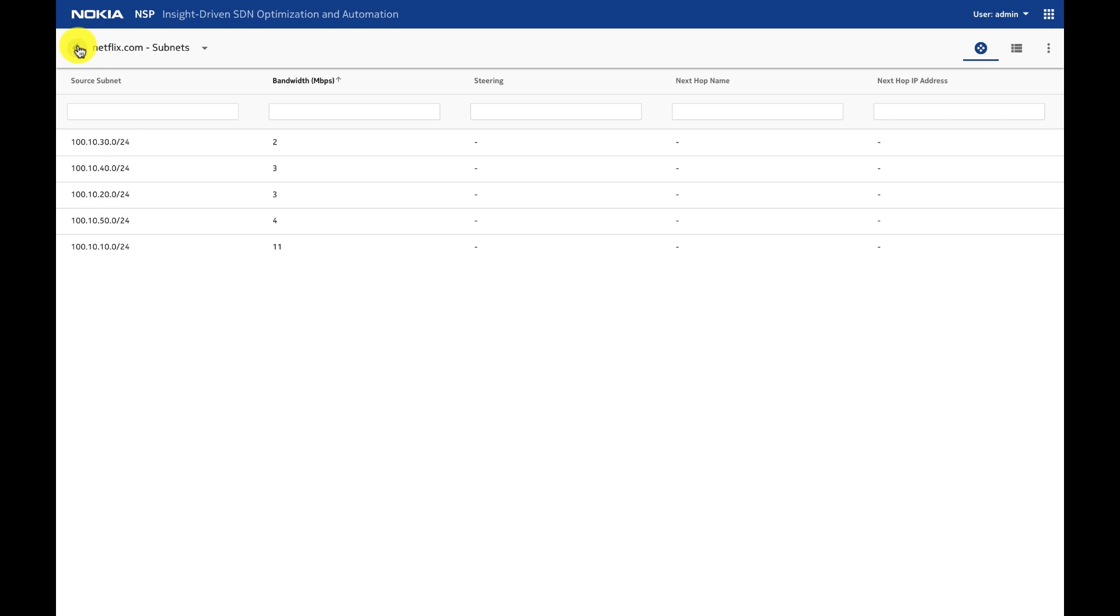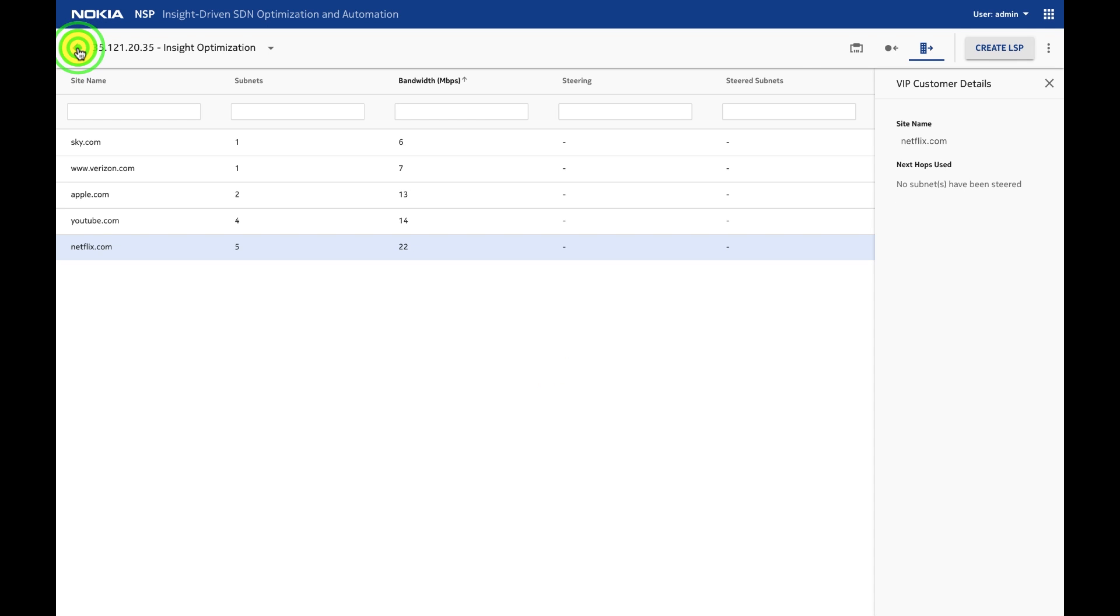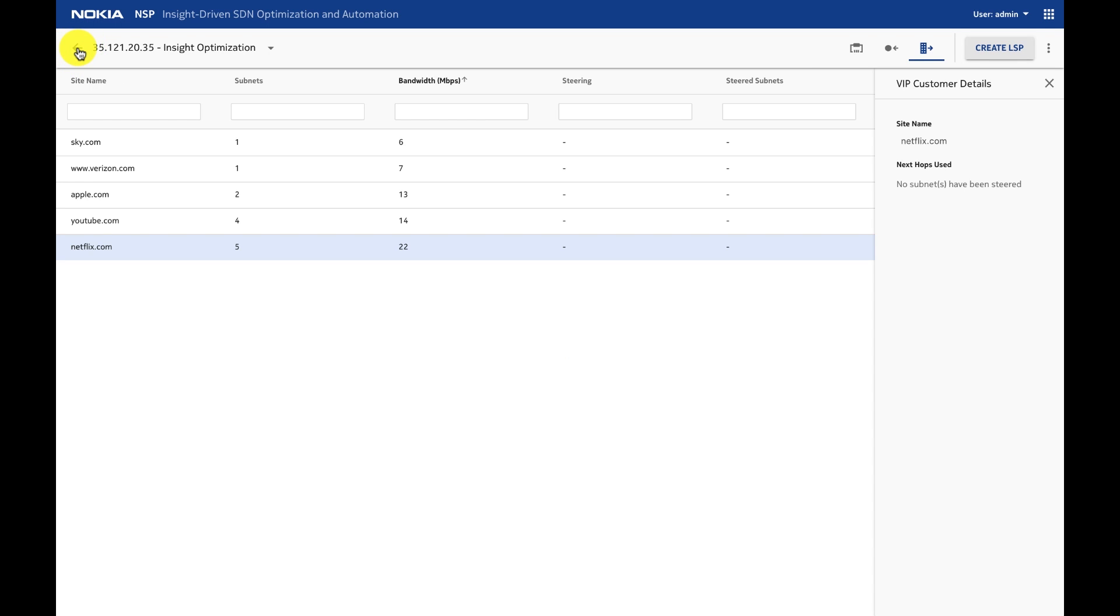I can even click on them and see all the details of the interface. So if I go back, I can steer the traffic of Netflix.